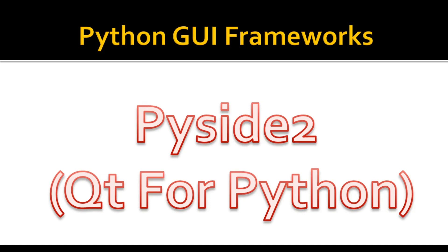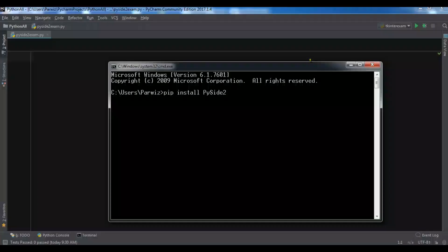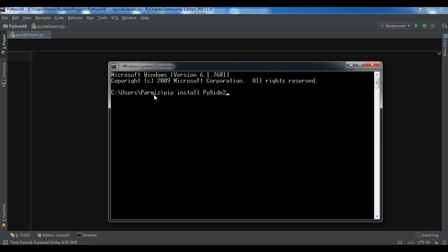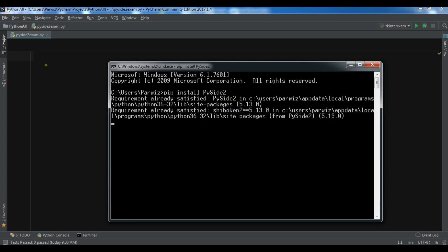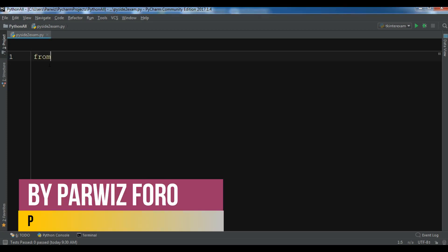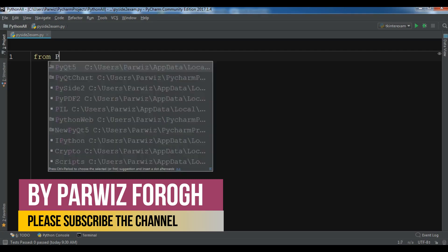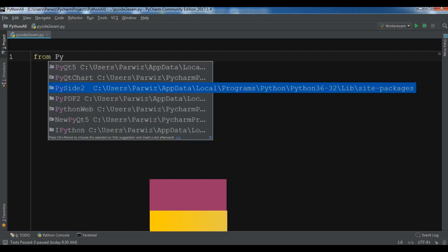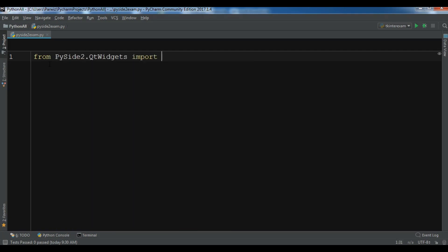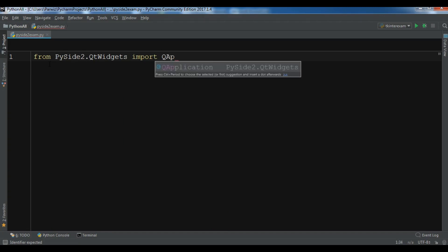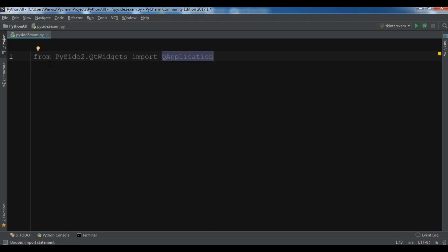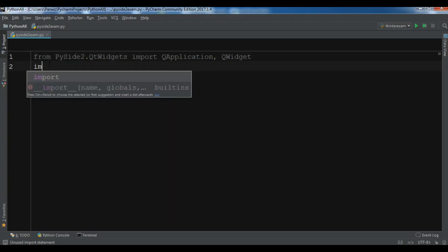Now let me show you the installation process and an example. For the installation you can simply use pip install PySide2 and hit enter — it will be installed. I have already installed PySide2. Now you can import from PySide2.QtWidgets: QApplication and QWidget, and also import sys.